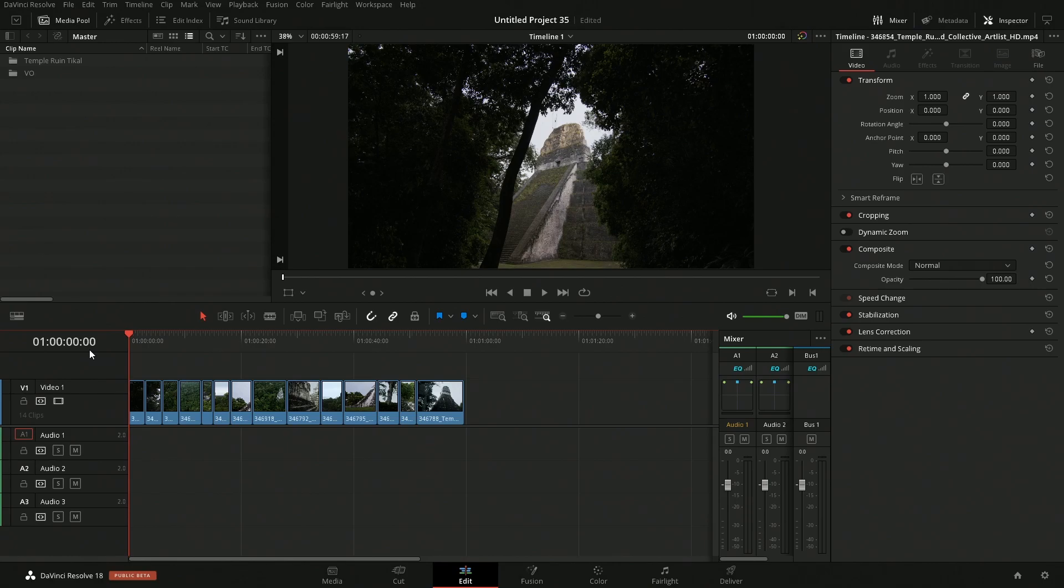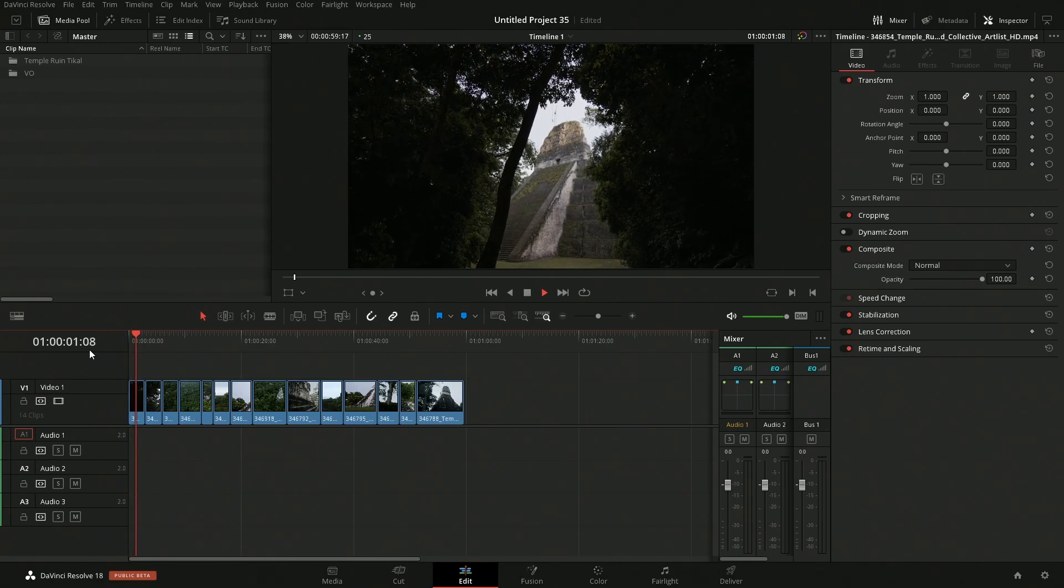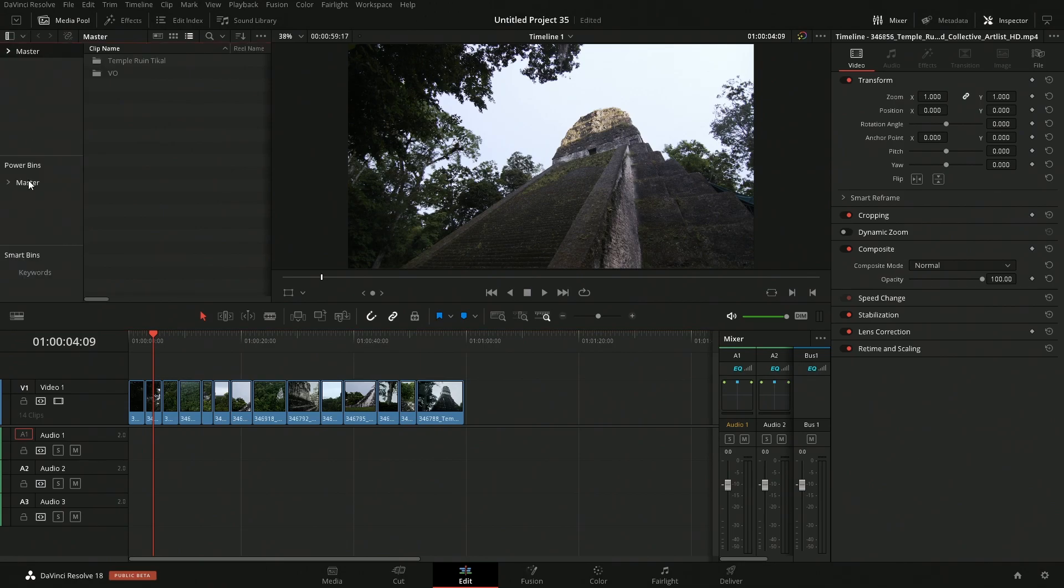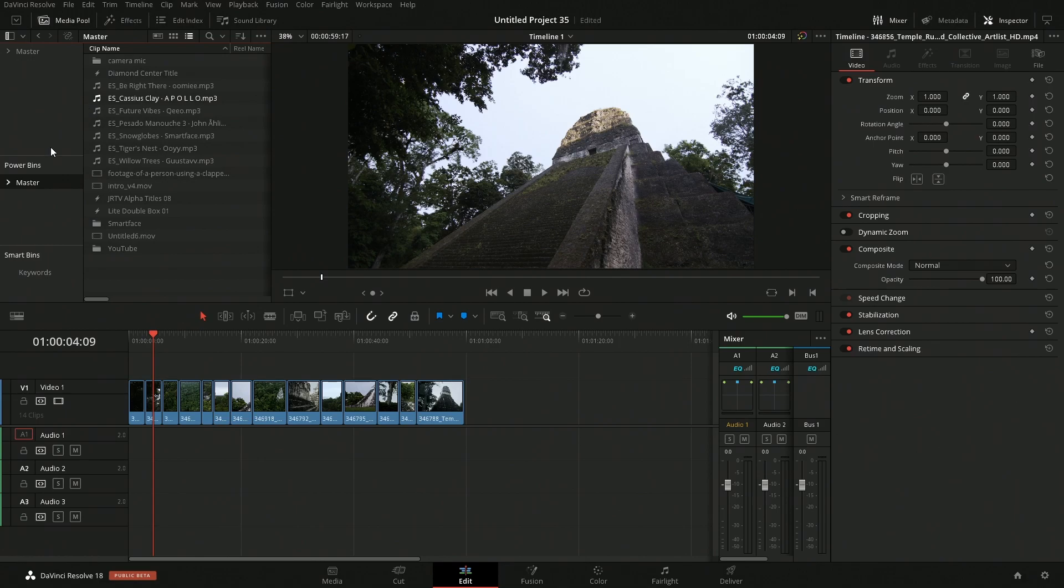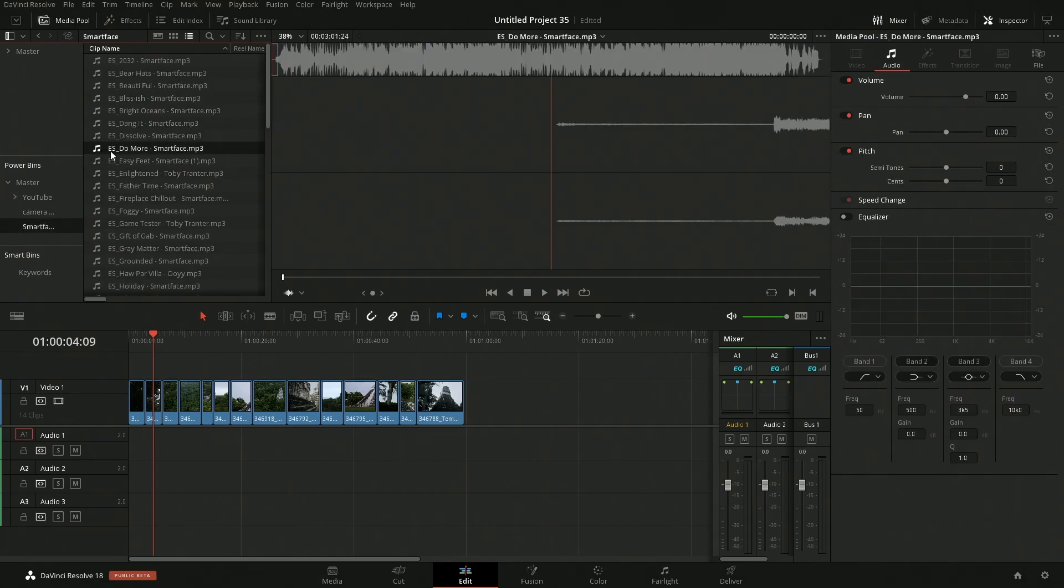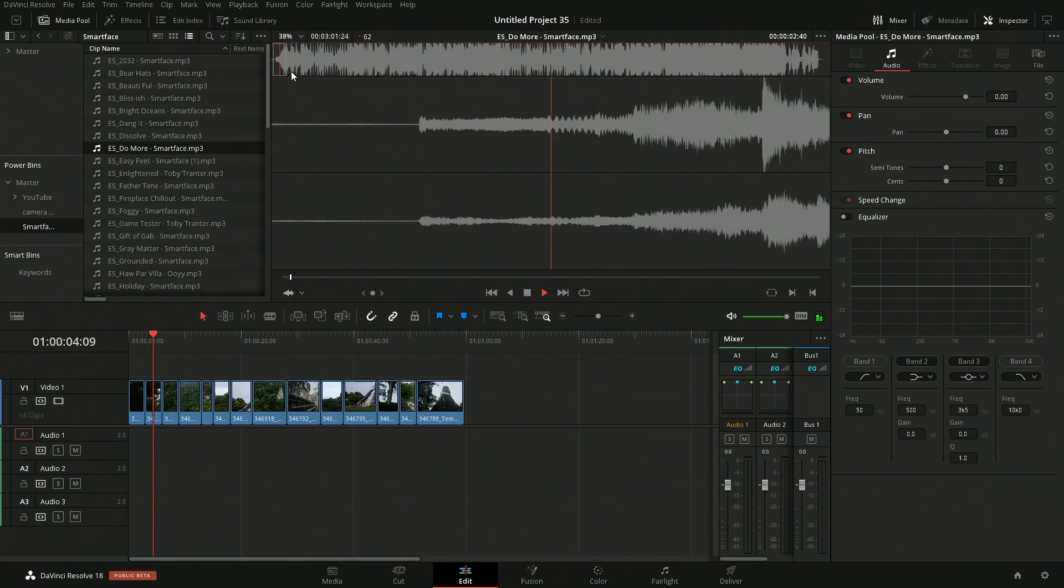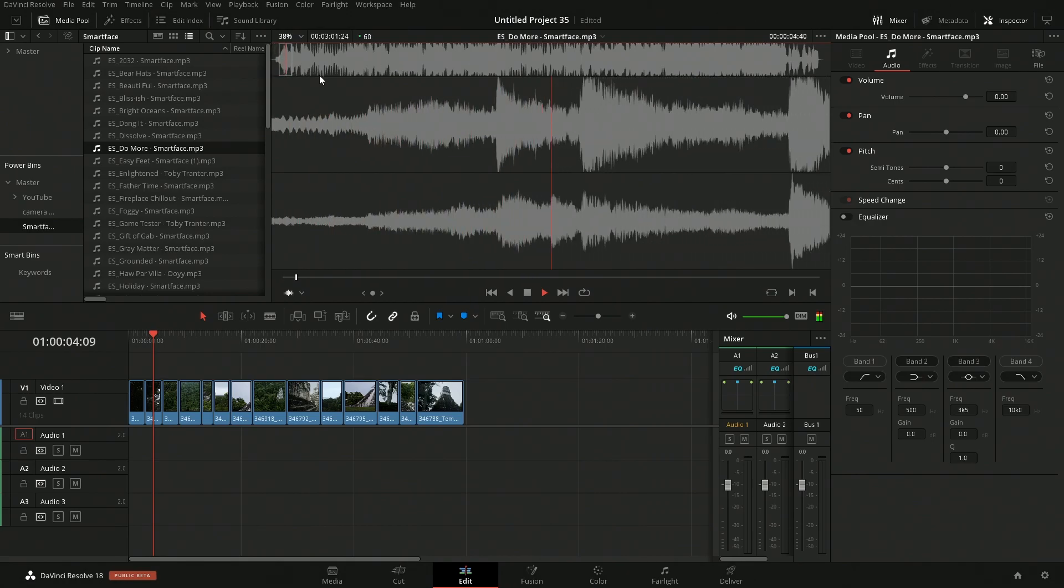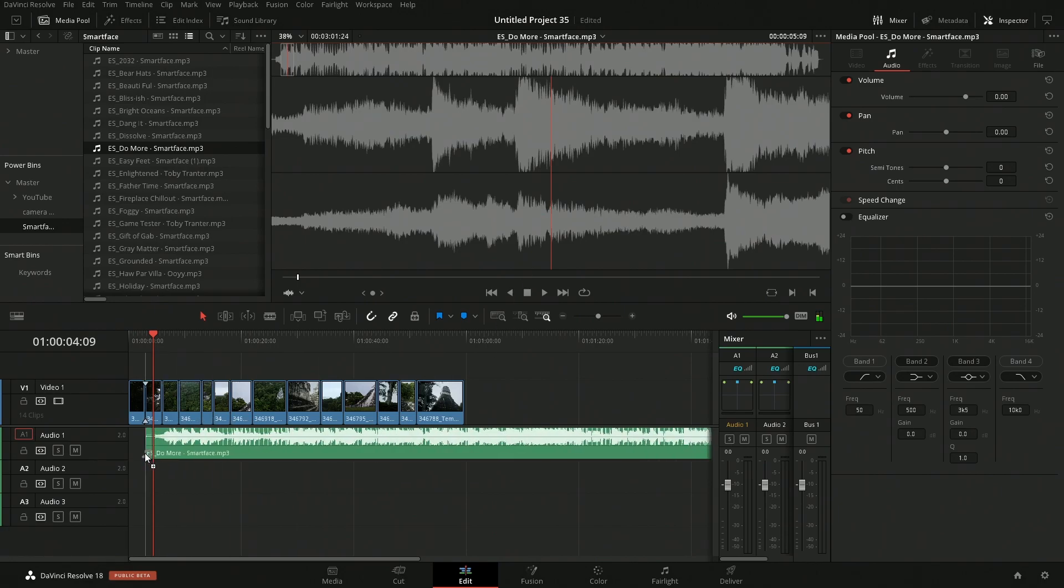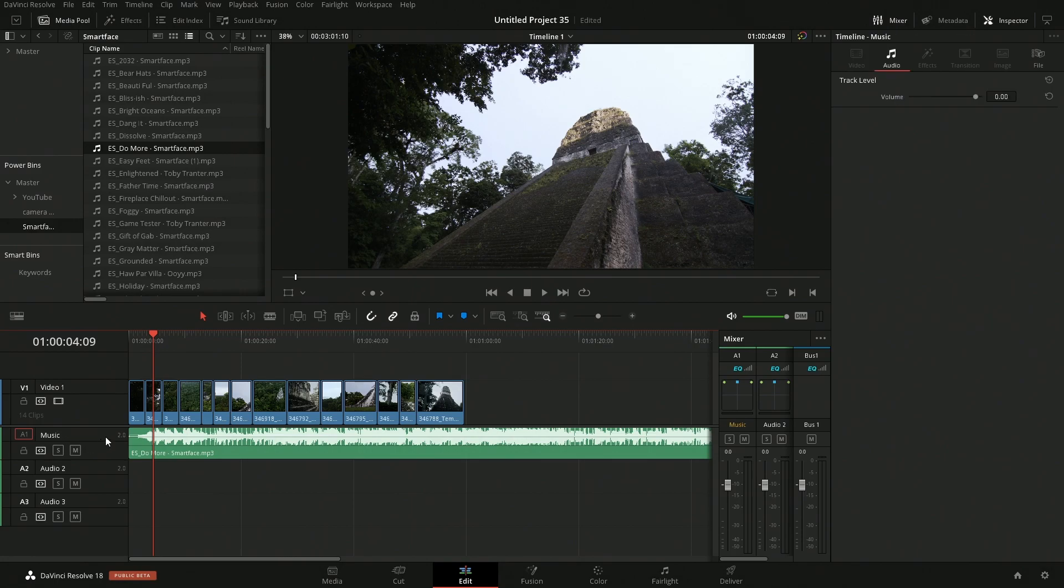So far in this timeline I have a bit of footage showing ruins in Guatemala. Let's first throw in some background music. In here I have a bunch of background loops, some background music that we can work with.